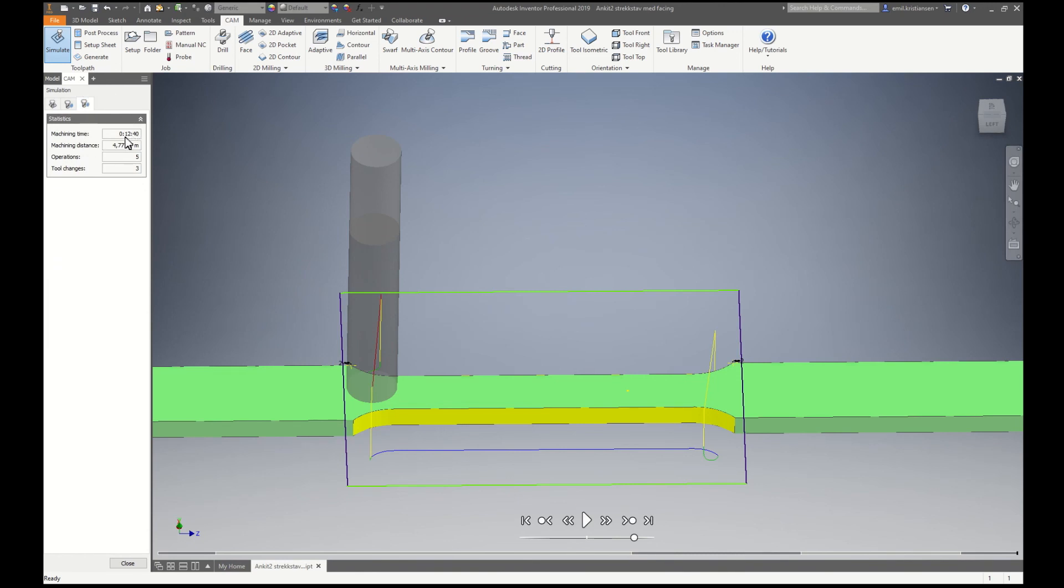That's a 12 minute job. Probably you can increase the feed and speed a little bit. It depends on the material.